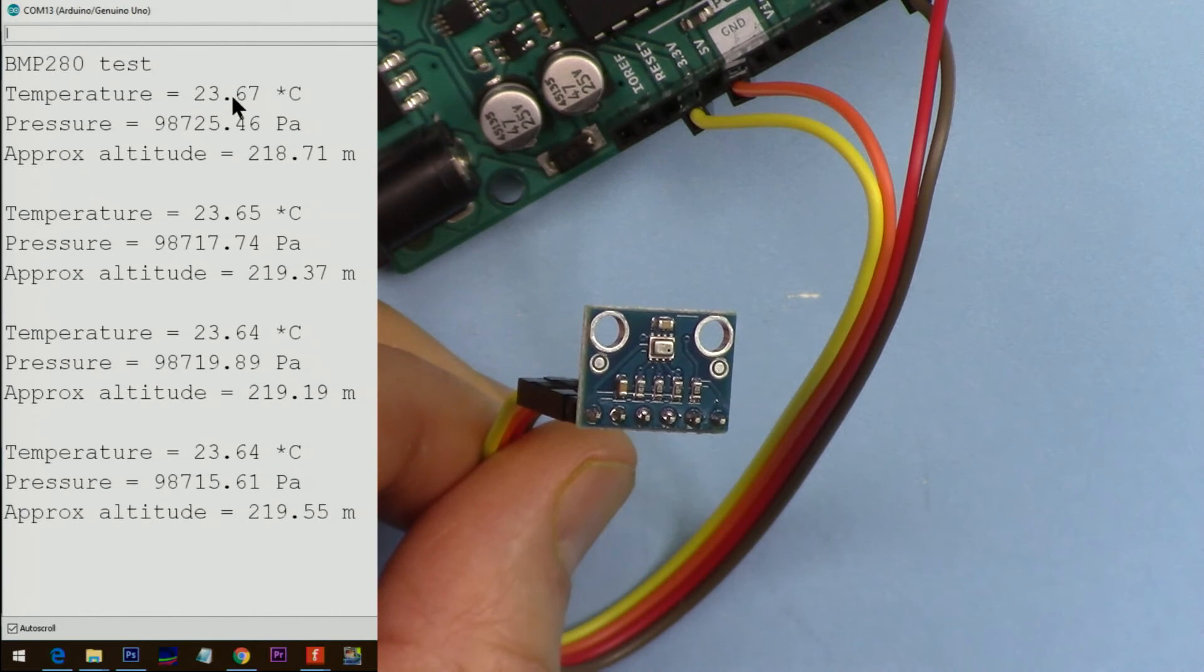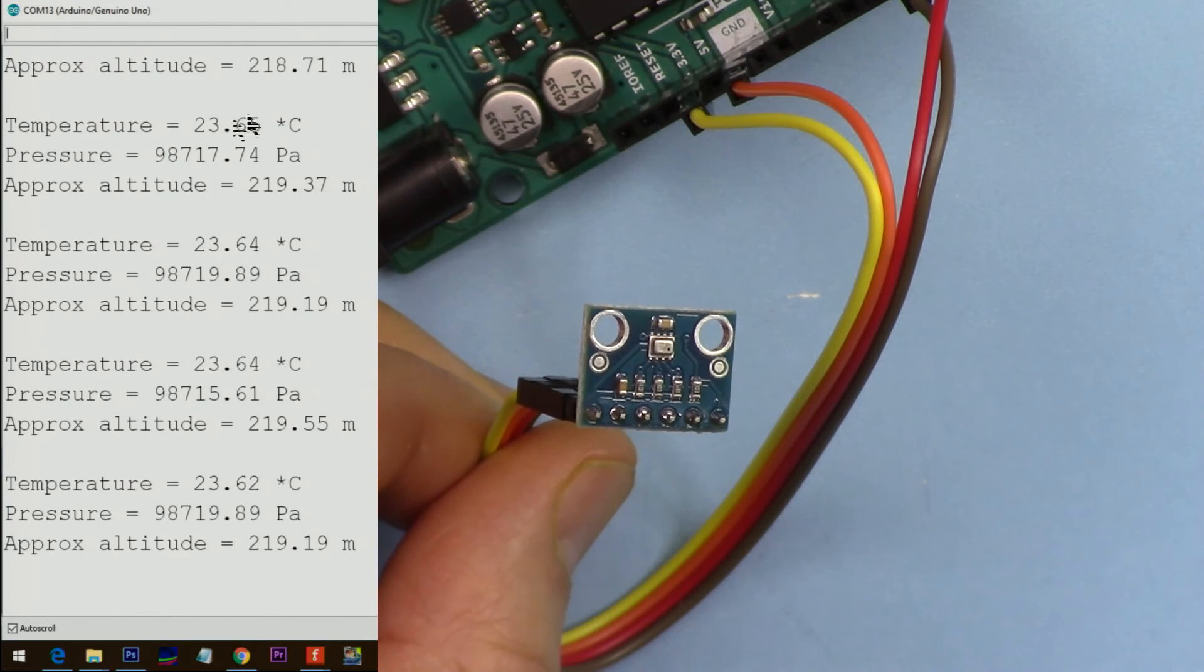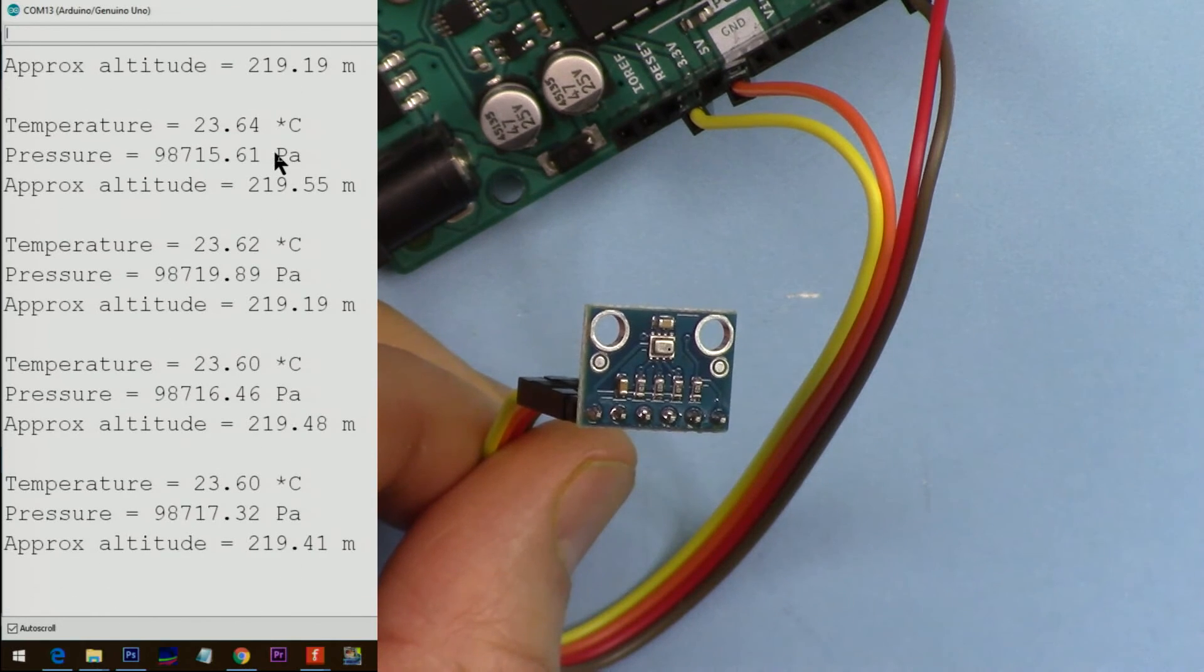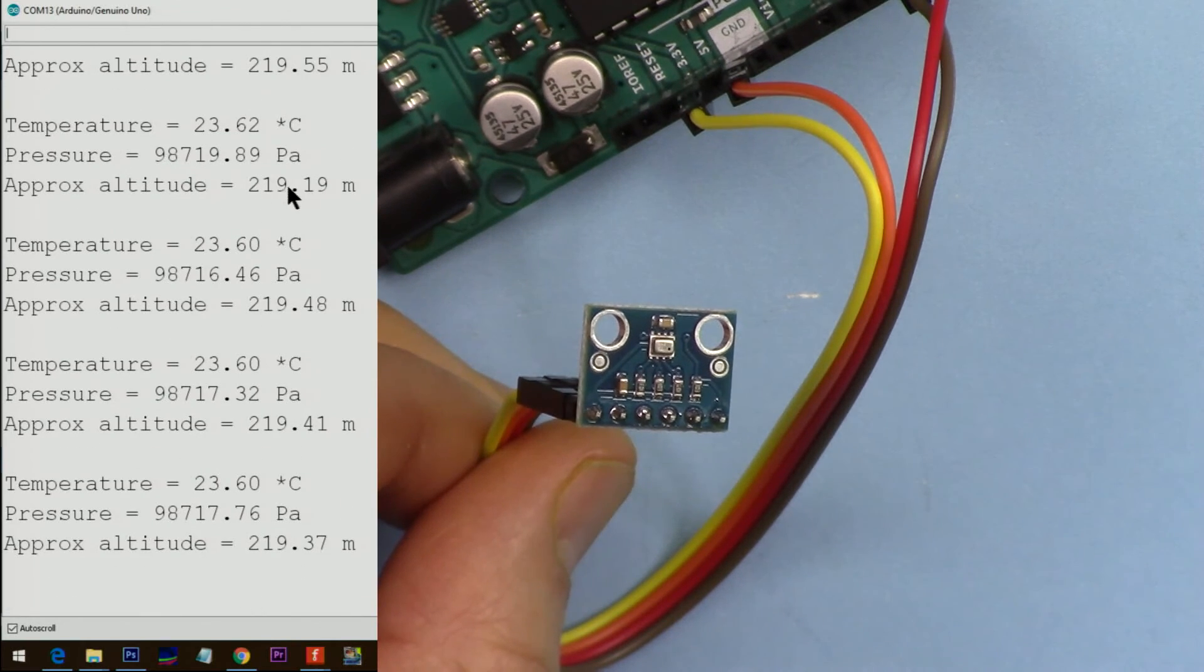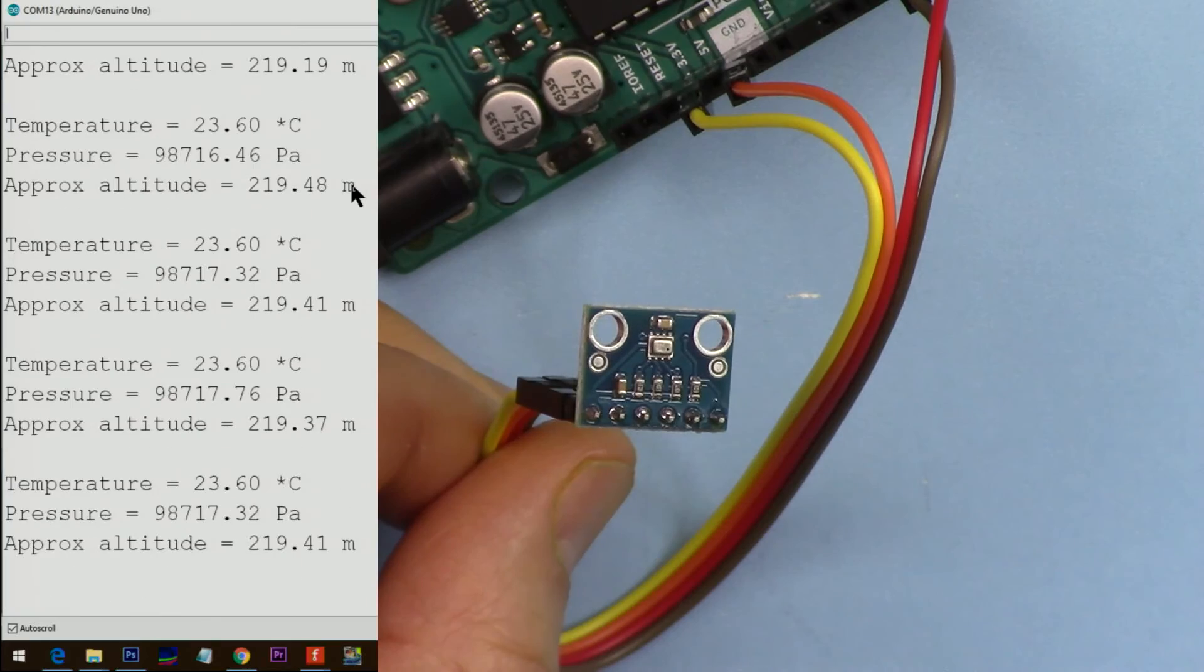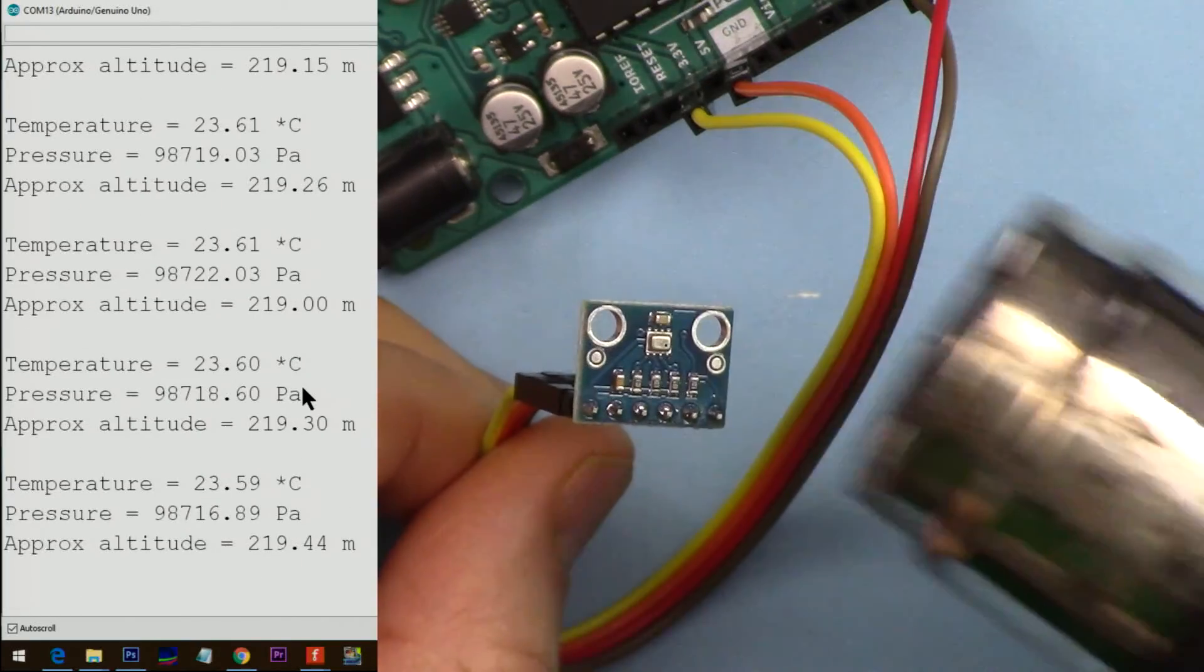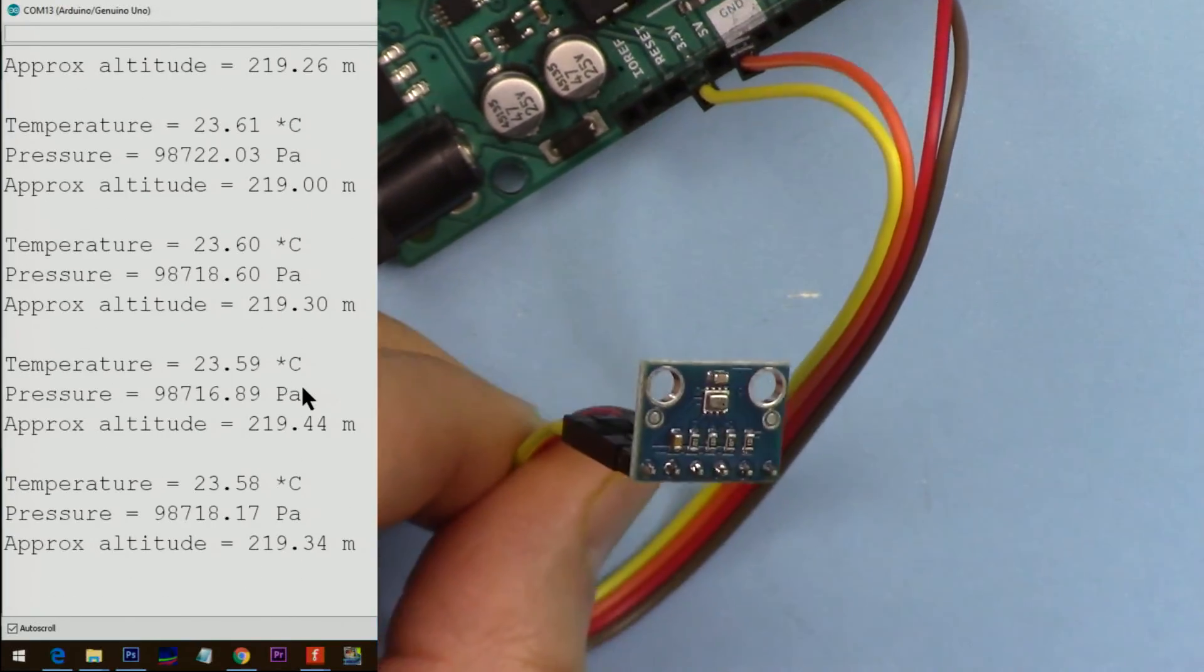As you can see, it shows the temperature at 23.67 degrees Celsius, the pressure 98,719 Pascal, and elevation shows 219. This is approximate. We now apply heat using my heat gun.